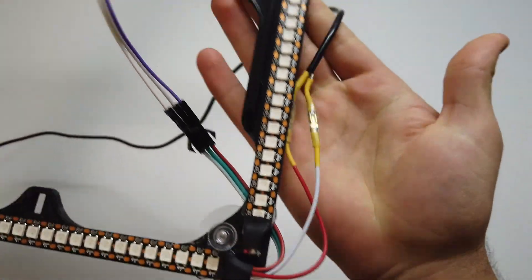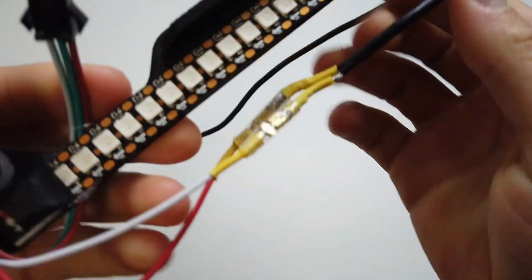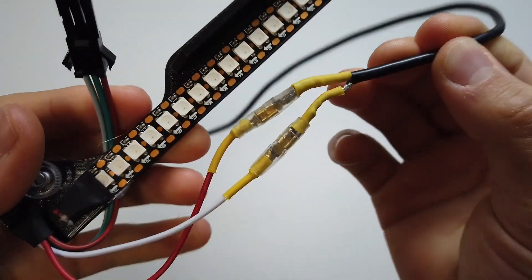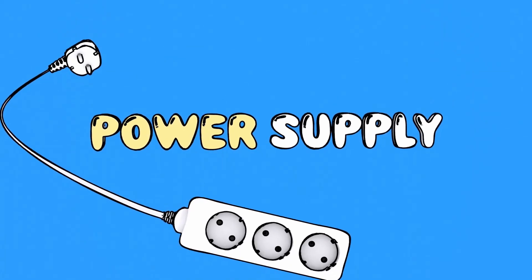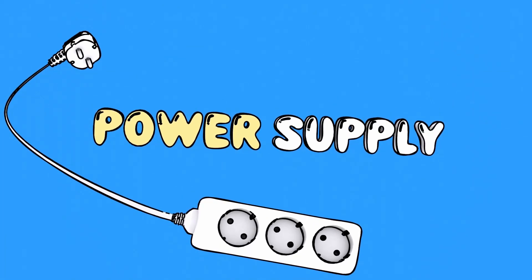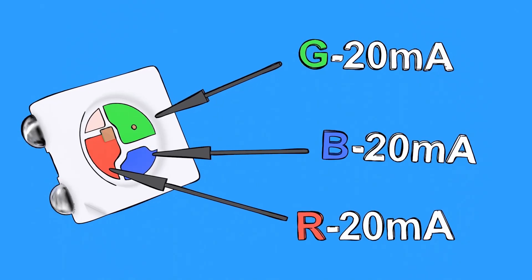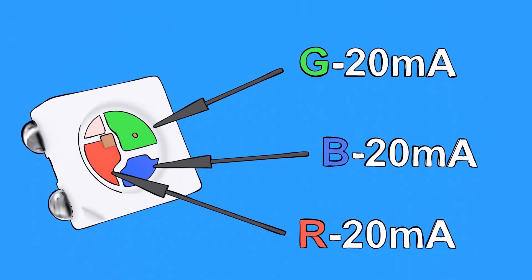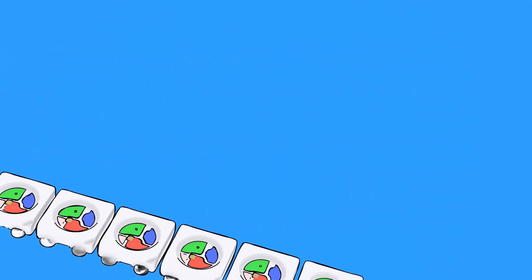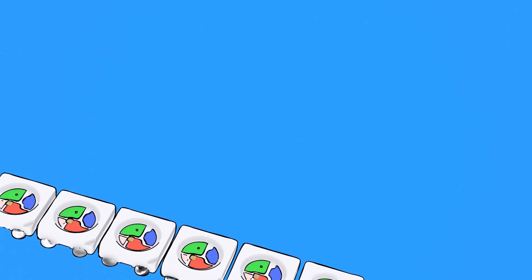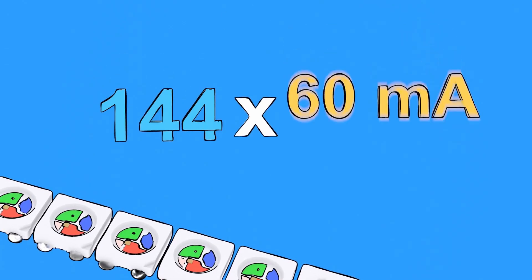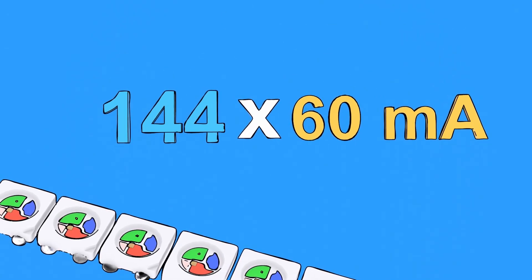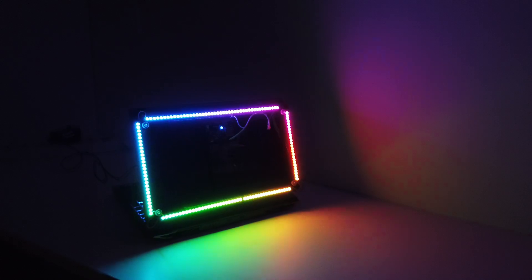As for the required power supply, each LED consumes about 60mA when displaying white at full brightness. For 144 LEDs, the total power consumption will be 144 times 60, which equals 8.6A. However, LEDs are not always set to white at full brightness, so the actual current draw will generally be much lower.